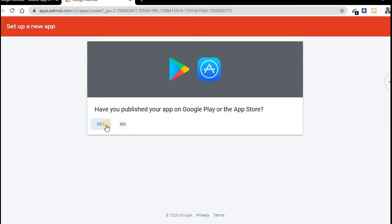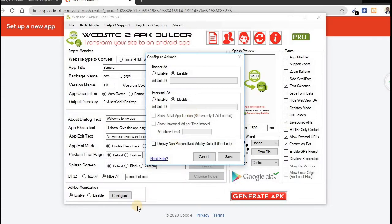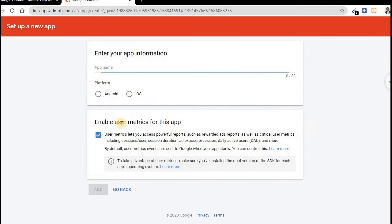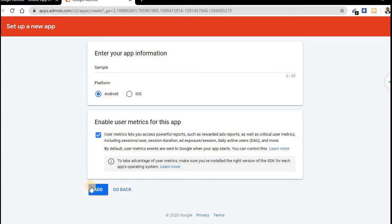Now, have you published your app on Google Play Store, yes or no? So if it is no, it's my hub, I'm just developing the app now, so my answer is No. What is the name? Let me just call it sample. Let me just call it Sample Platform Android. So here we go.